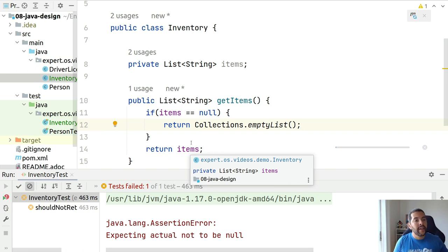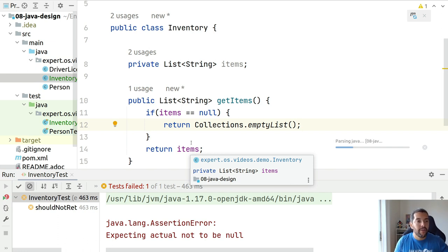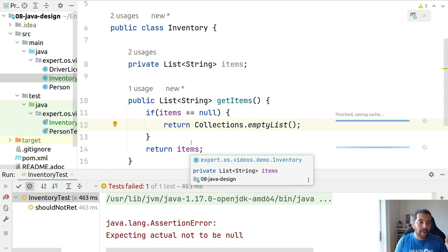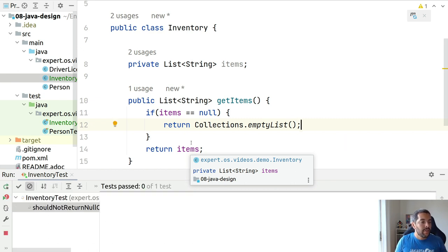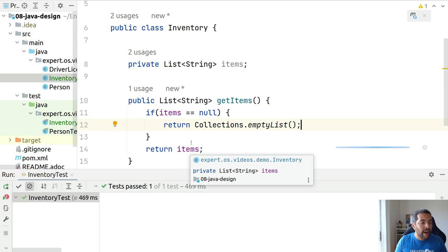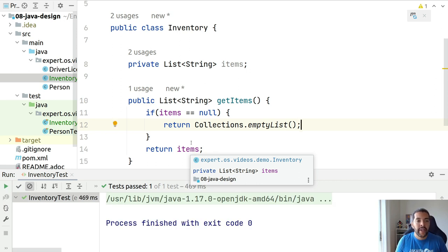So, the mistake number one is to return null as collection. The collection should not be null. When there's no item there, it should be empty, like any kind of list.